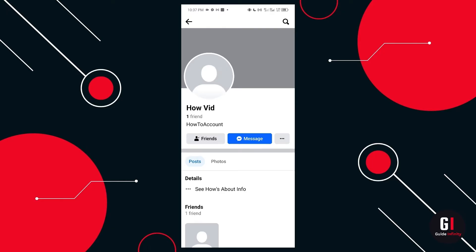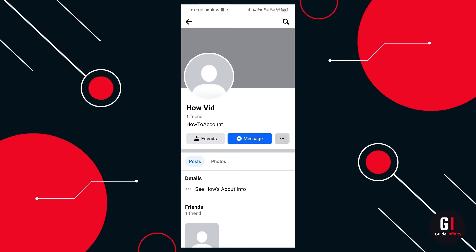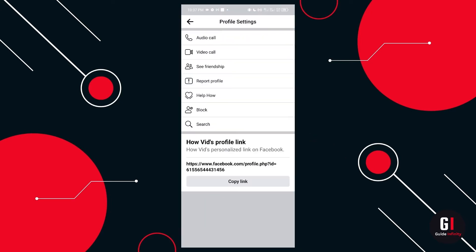The next bit that we're going to need to do is actually copy the link for this particular user's account. So we've got the screenshot. The next thing you're going to need to do is see the three dots next to the message button. Click that on their profile and then select copy link.